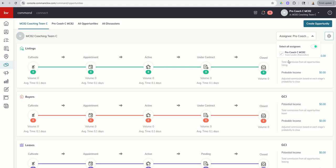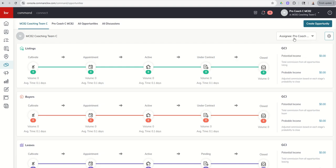So maybe I'm doing an accountability session, I'm meeting with my head buyer's agent, and I'm having a 411 conversation, and I want to see their pipeline. I could actually go in as the Rainmaker and see just their individual pipeline. That would be in this drop down at the top right.